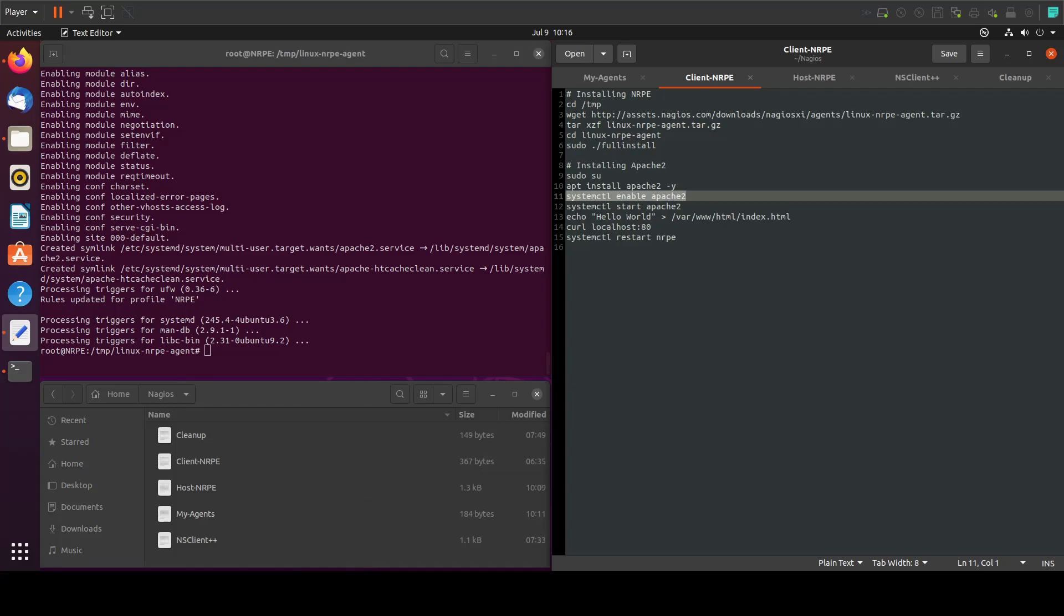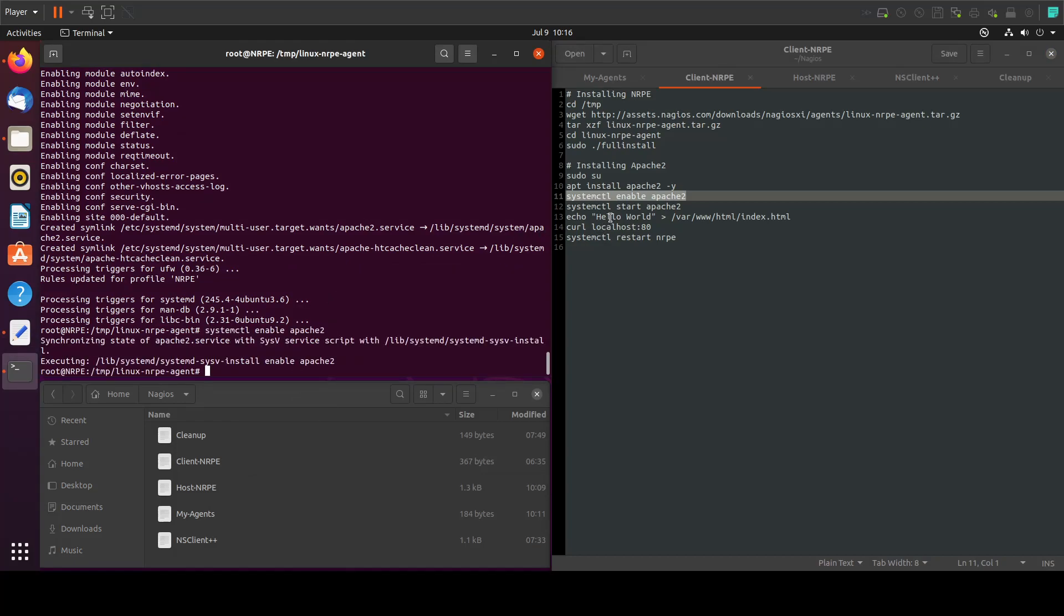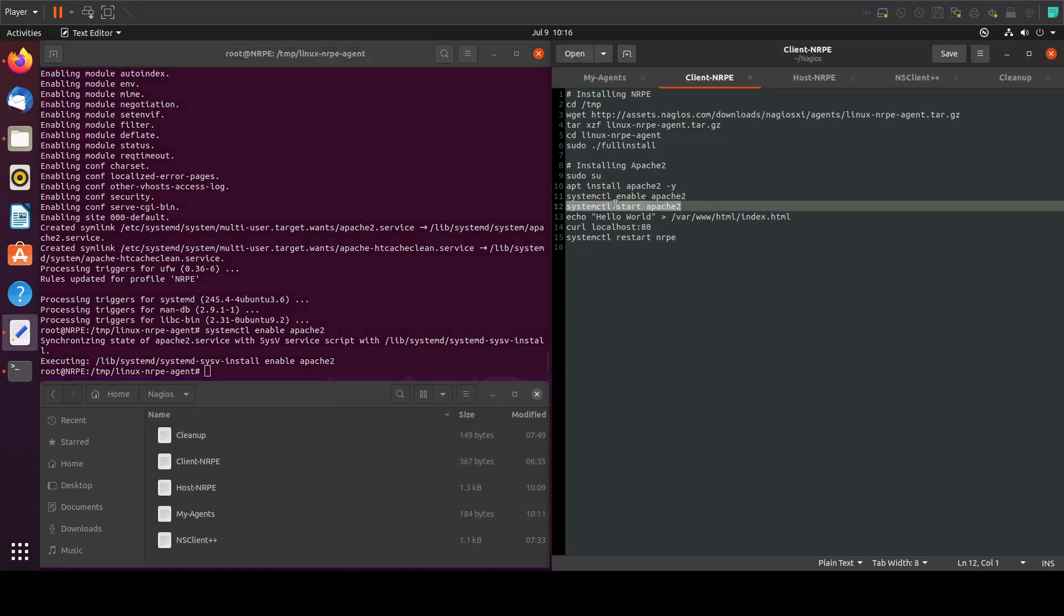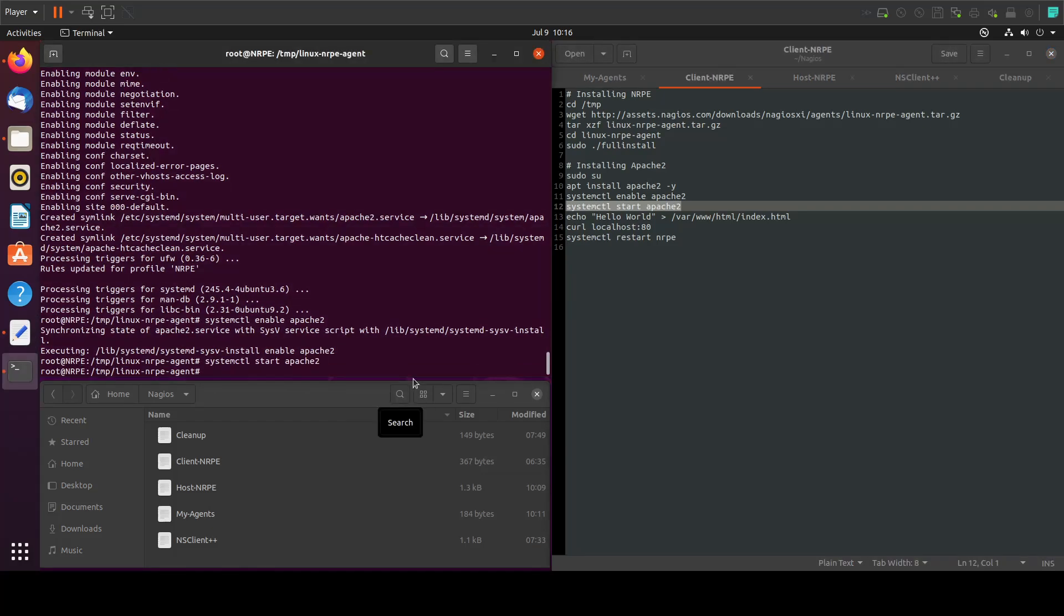It is done. Now let's enable the service, then we'll start it.